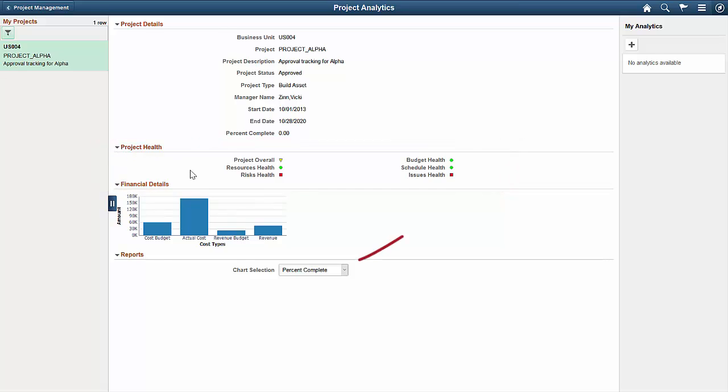There are two reports delivered as part of Project Analytics, percent complete and earned value projection.